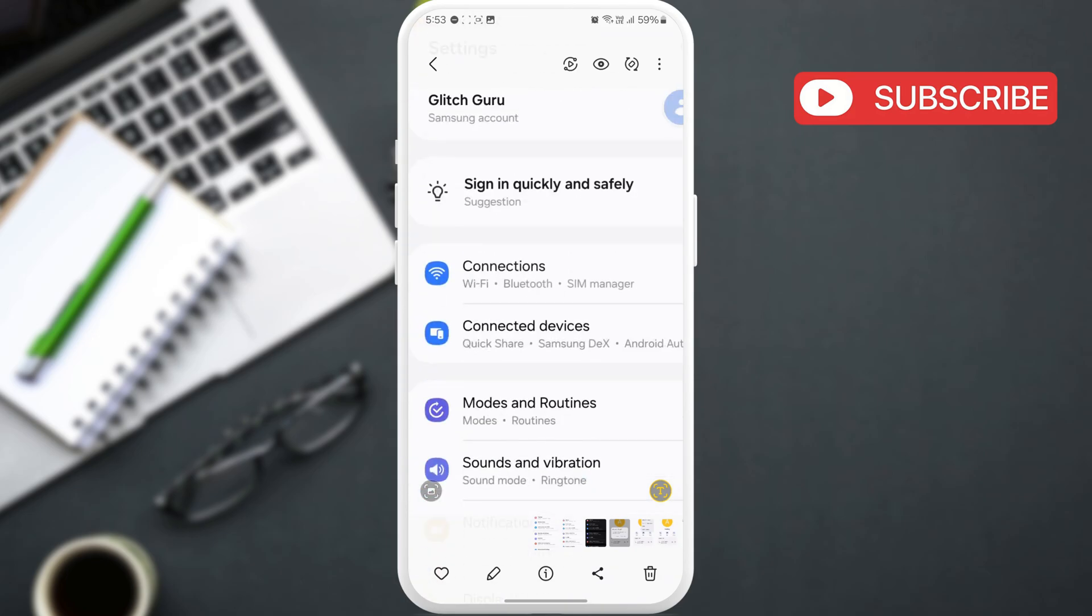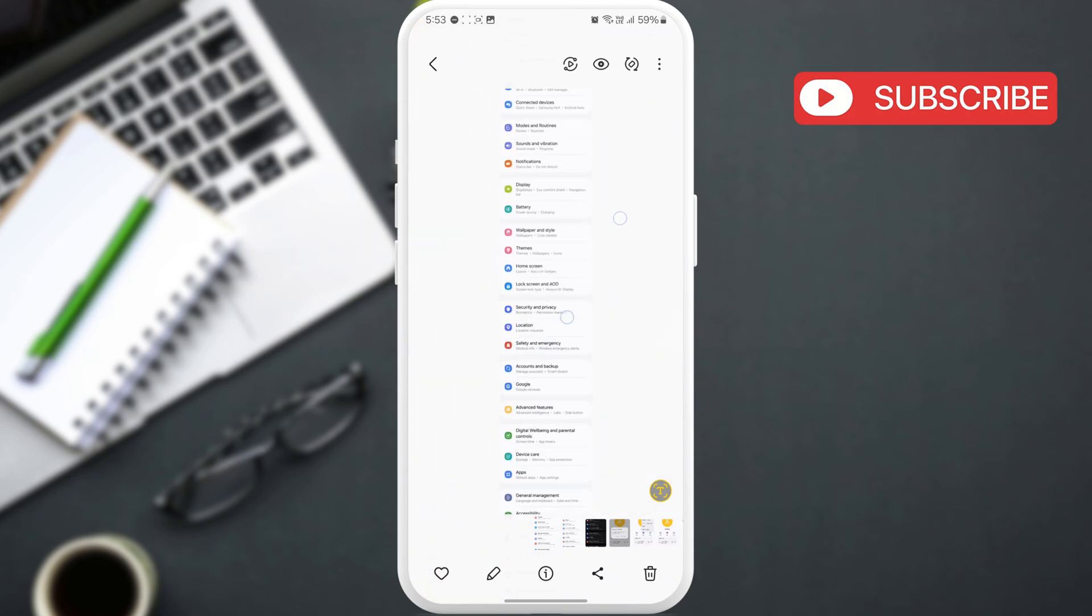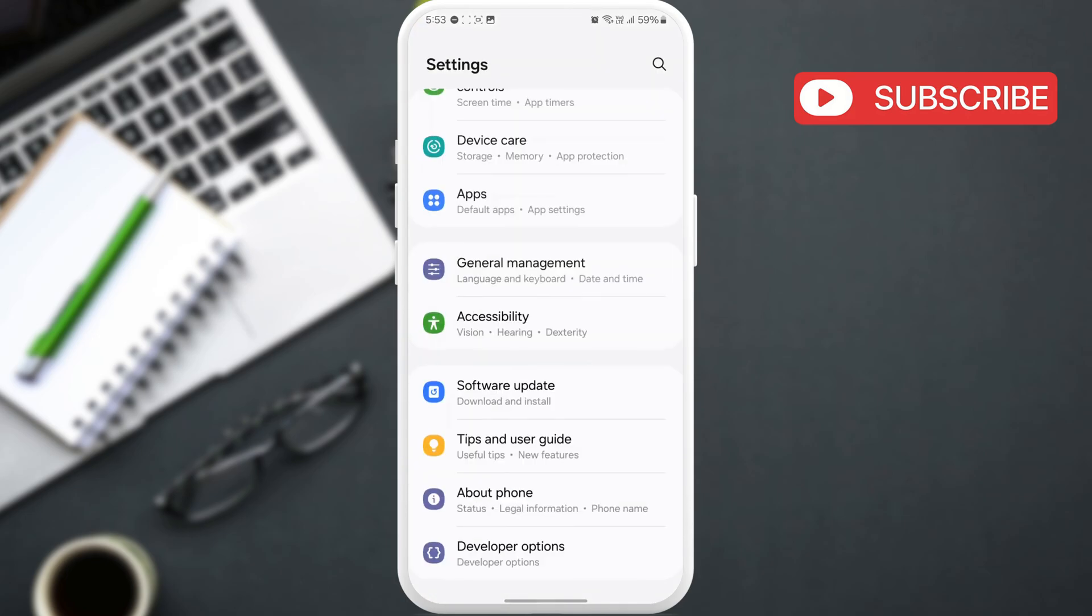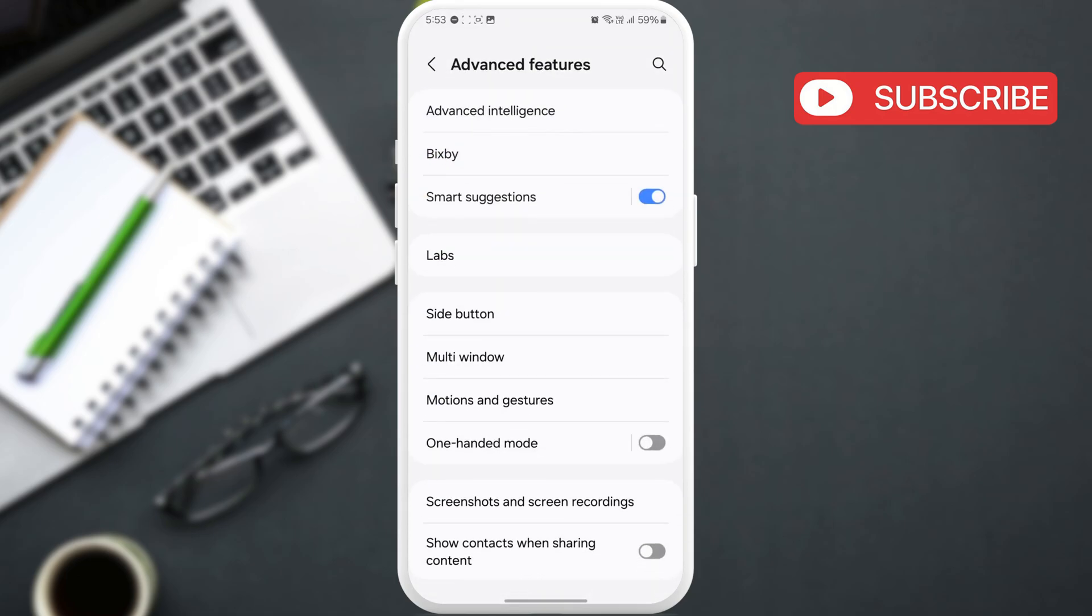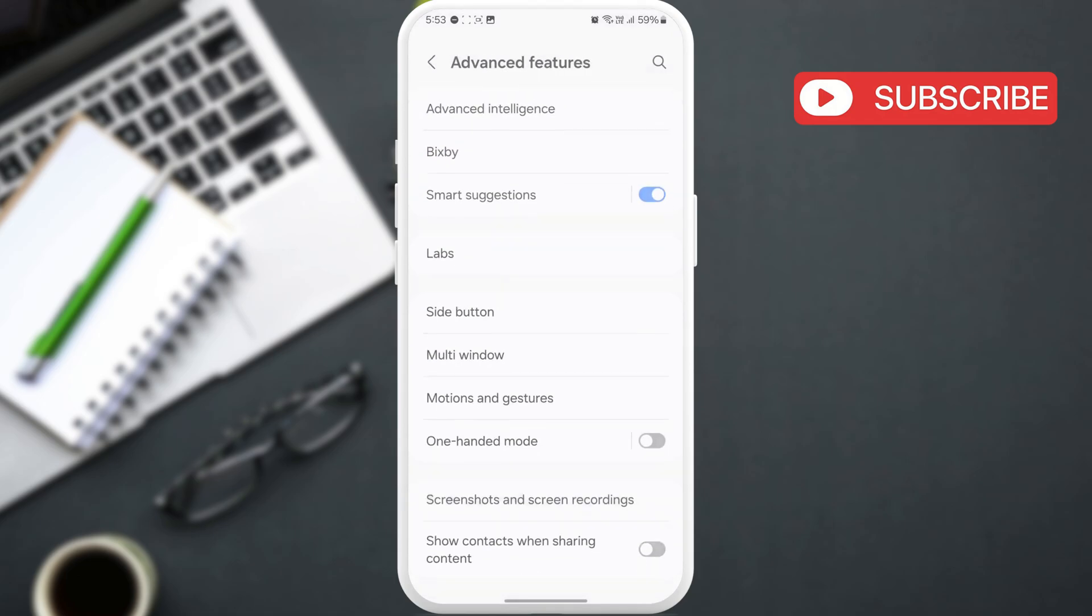Now, if for some reason you don't see this toolbar after capturing the screenshot, just go to Advanced Features in the Settings app. Here, go to Screenshots and Screen Recording.